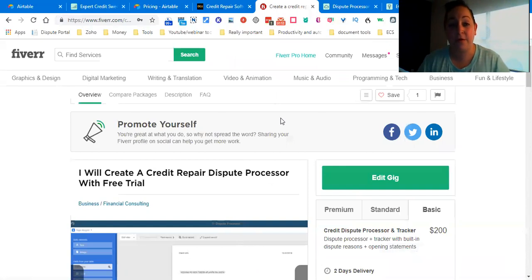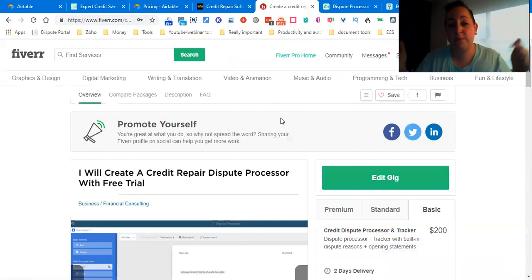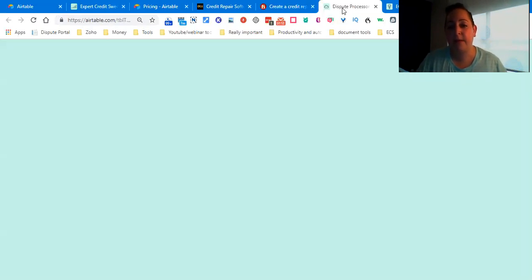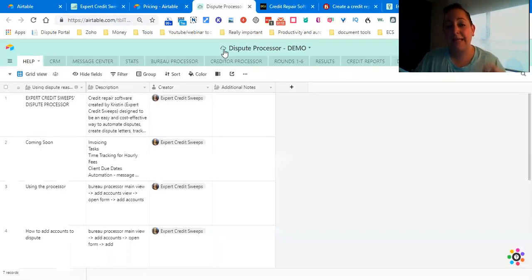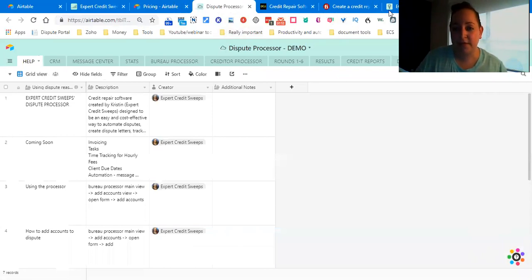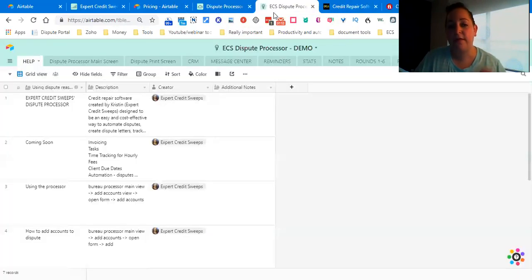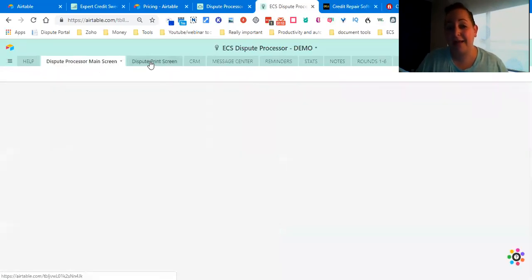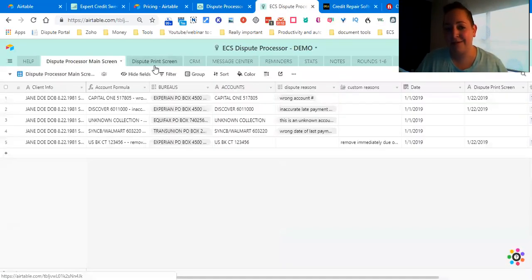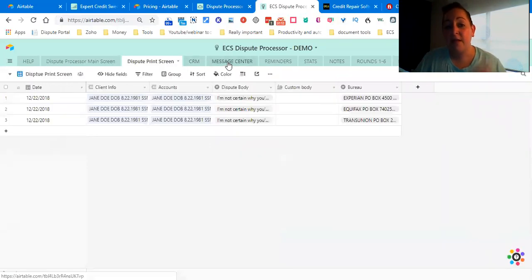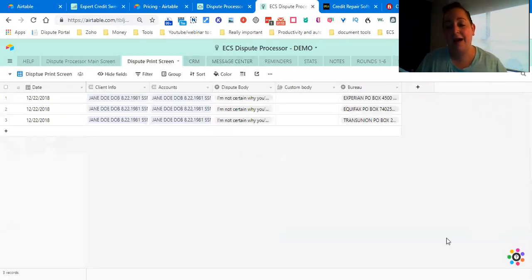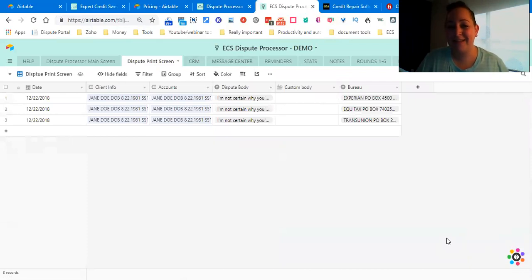If you guys have any questions, simply post them down in the comments. The links to the original dispute processor and to the improved dispute processor are going to be down there. Like I said, mine has everything and more that theirs does. Let me know if you have any questions. I do have another video immediately following this one, so I'll see you guys later. Bye!